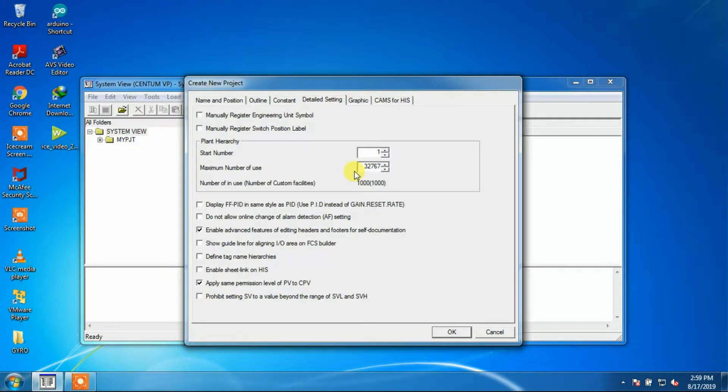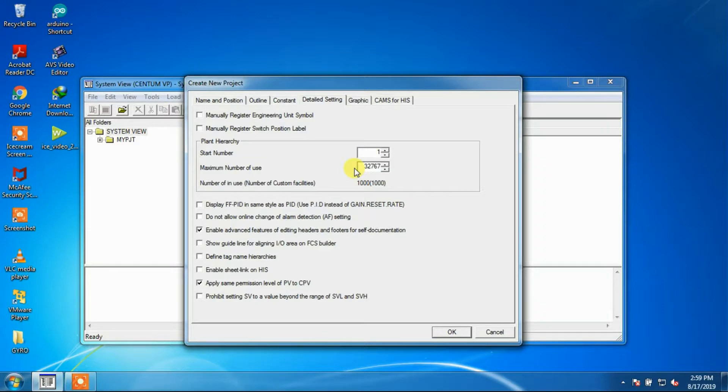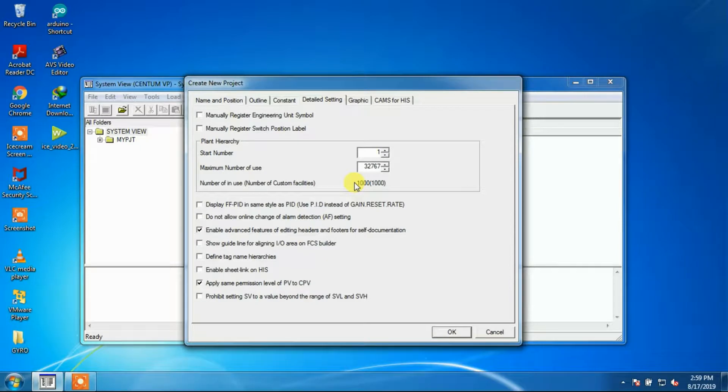Maximum number of plant hierarchies can be set between 1 and 32,767. Number in use indicates the number of plant hierarchies that are running in the project.